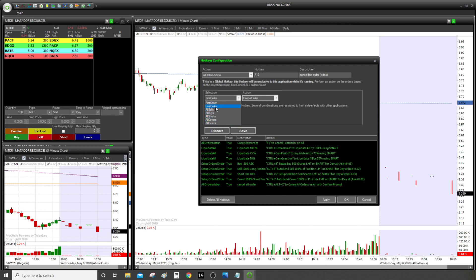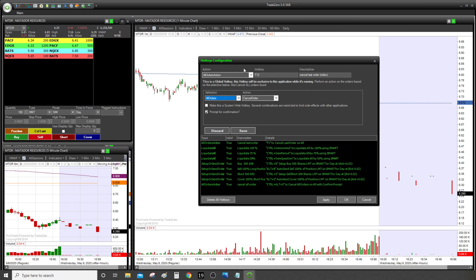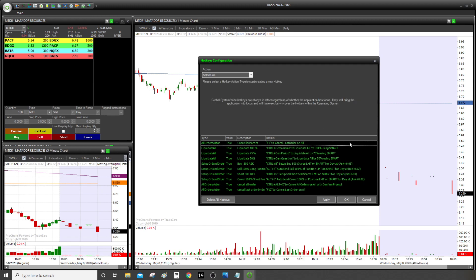On the selection you have a couple of options: you can cancel the last order or cancel all orders — if you have multiple orders and want to cancel them all at once. We're going to select cancel last order. After that you have 'prompt for confirmation.' For this hotkey I personally don't want confirmation, so I remove it. The moment I click F12 it will go directly and cancel the last order. Then you save it and you can see it in the list.